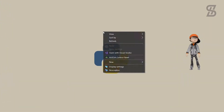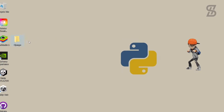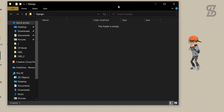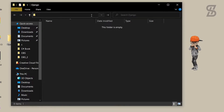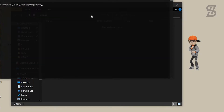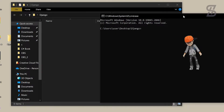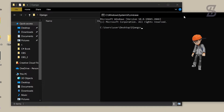To solve this problem, first you need to create a folder on your desktop and open it. Then go to the path bar, remove all the previous path text, simply type 'cmd' and press Enter. It will open the command prompt inside that folder.